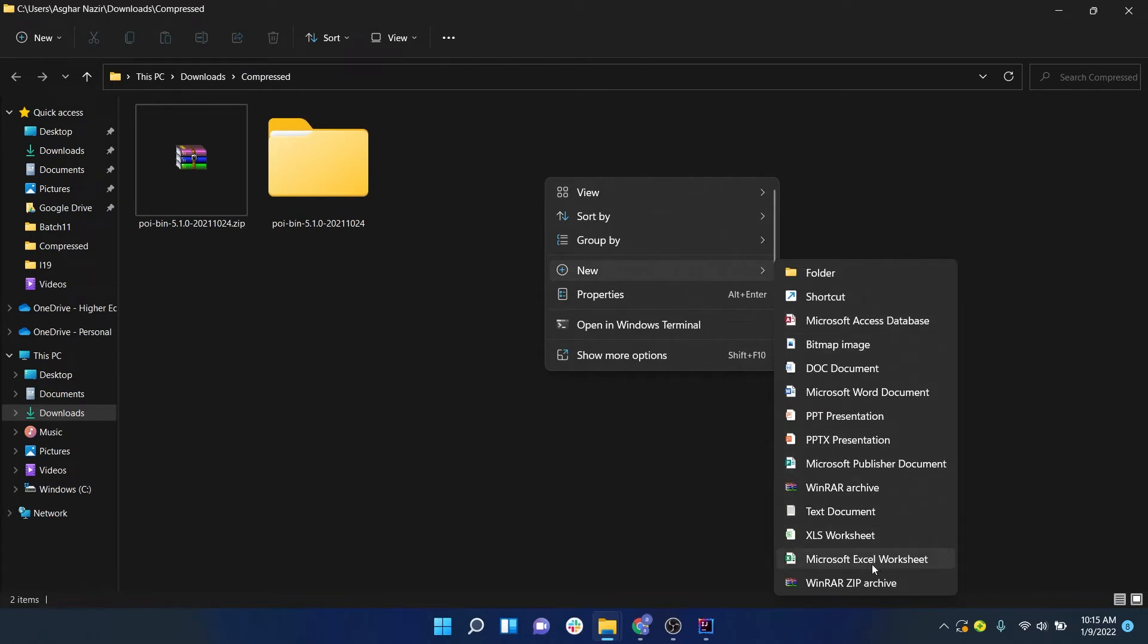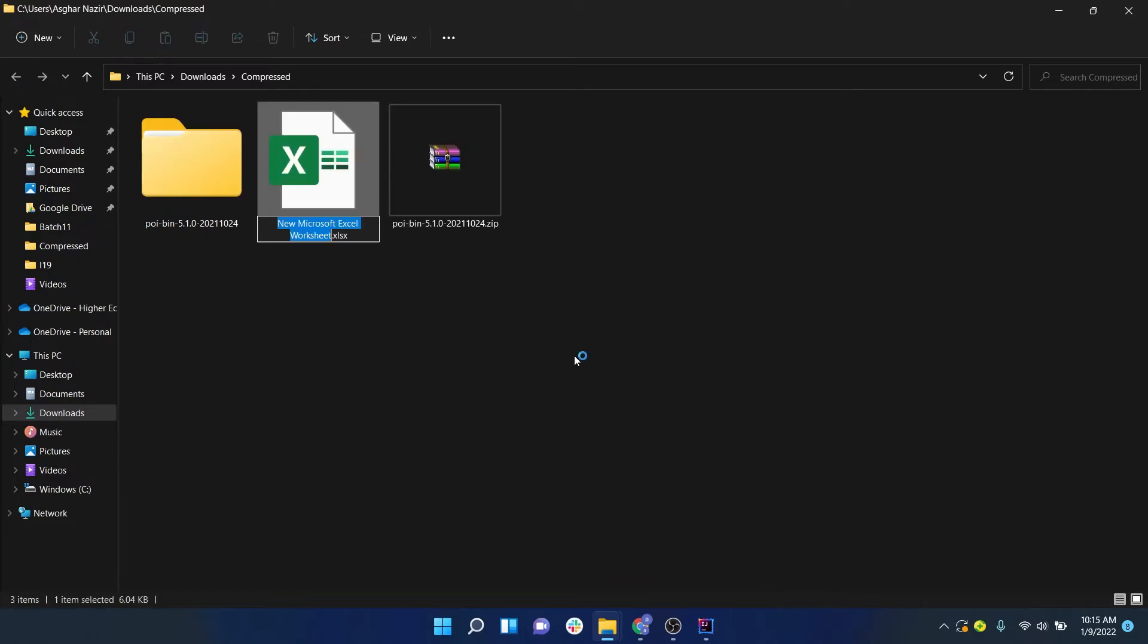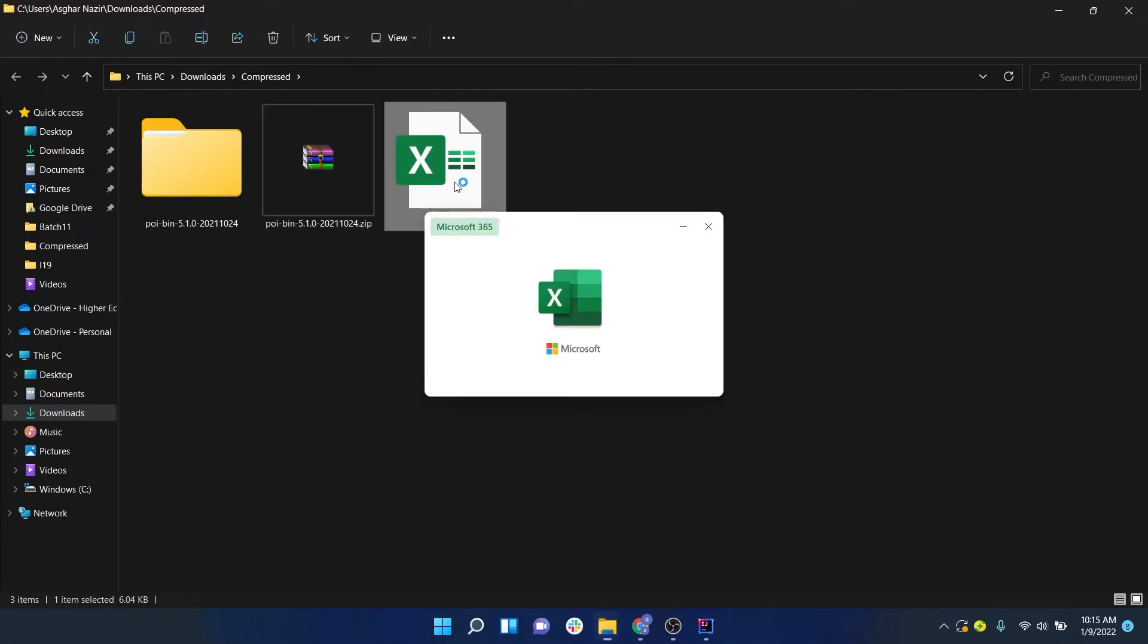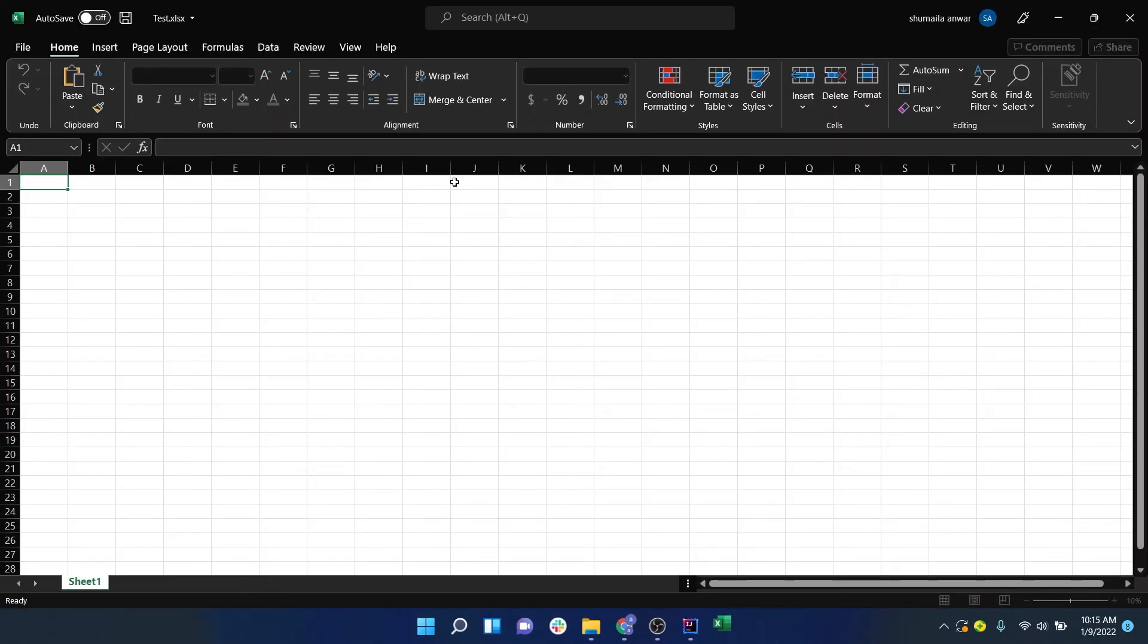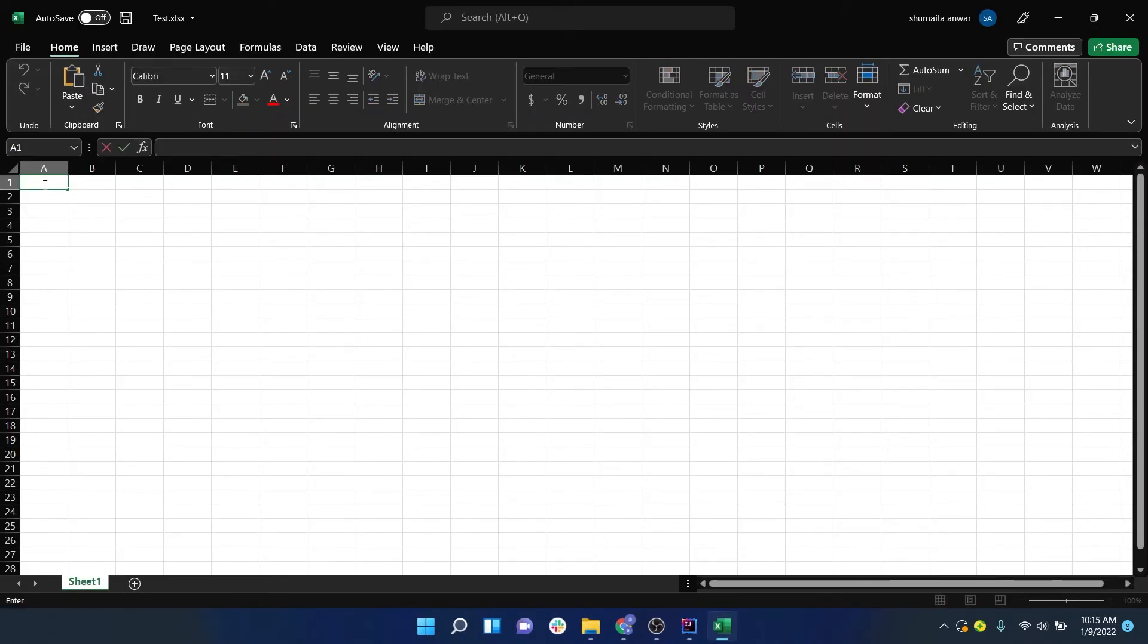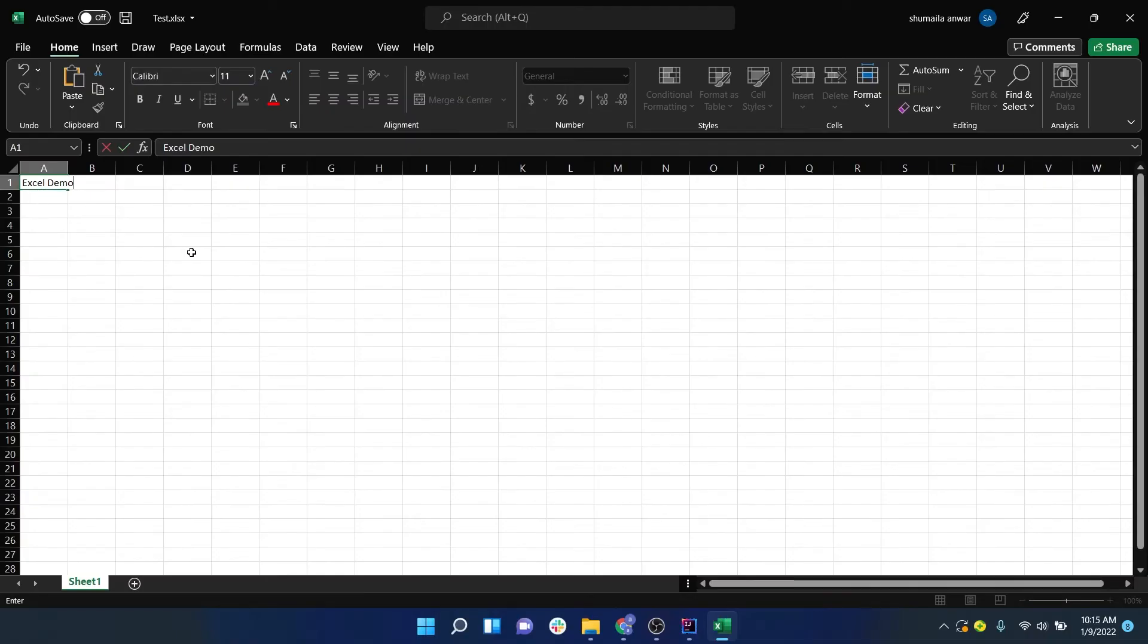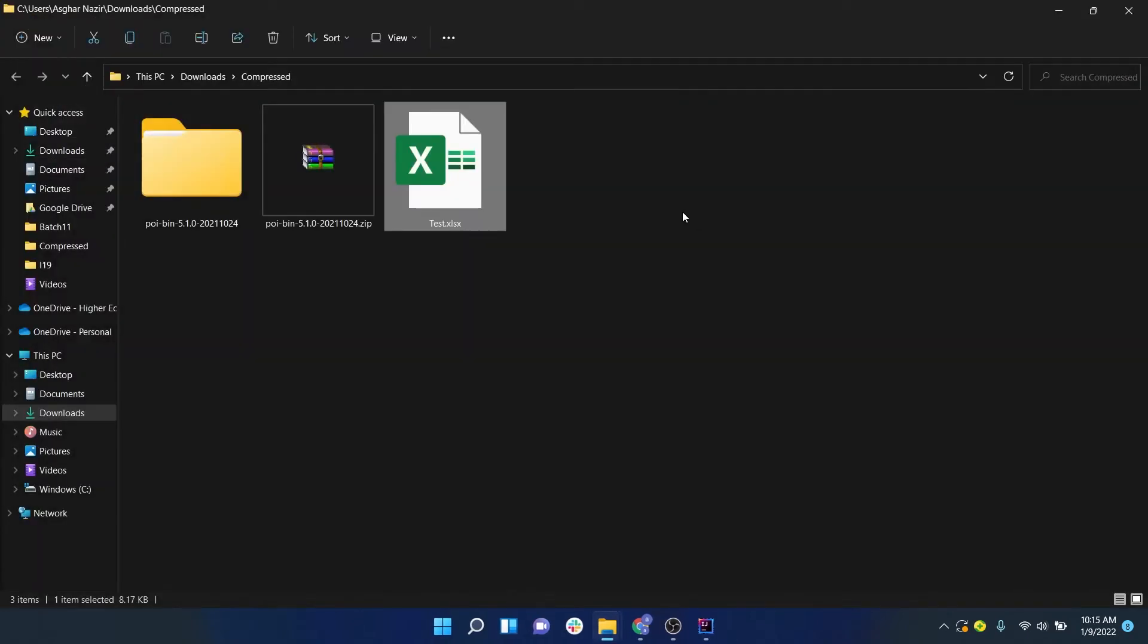I will create a new Excel file. Make sure you are creating a Microsoft Excel worksheet with the extension .xlsx. Let's give it a simple name, open this Excel file, and store some data inside that file. Let me say Excel Demo. Let me press Ctrl+S and close this workbook.